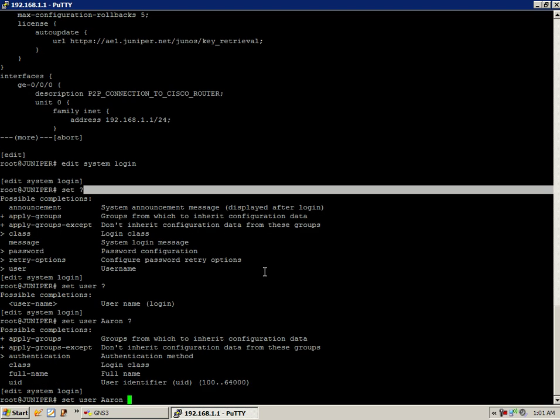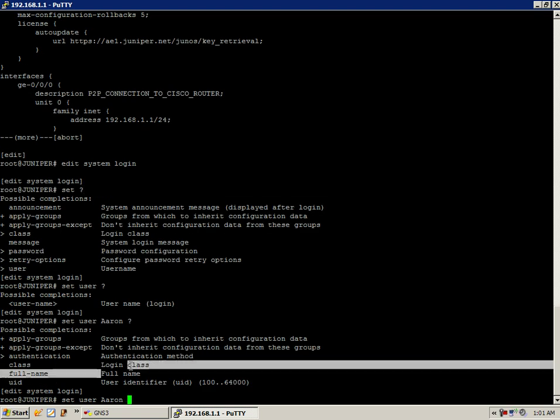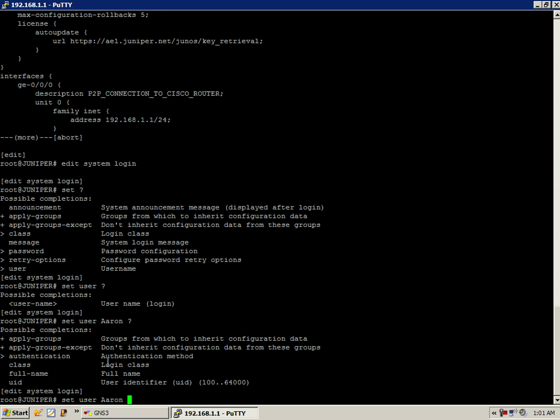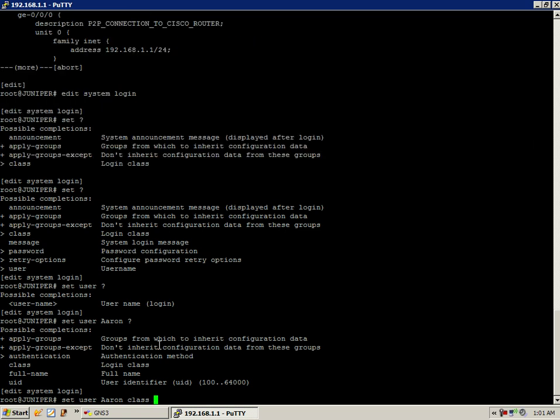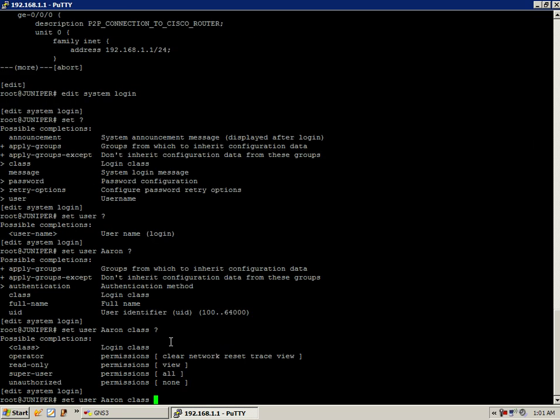If I do a space question mark, you can see that we have to define next the login class. So there's a couple of criteria that we have to put in. The first one is the user name, we have to define our user. And then we're going to have to define the class, which ultimately defines the permissions that we're giving the user that we're creating.